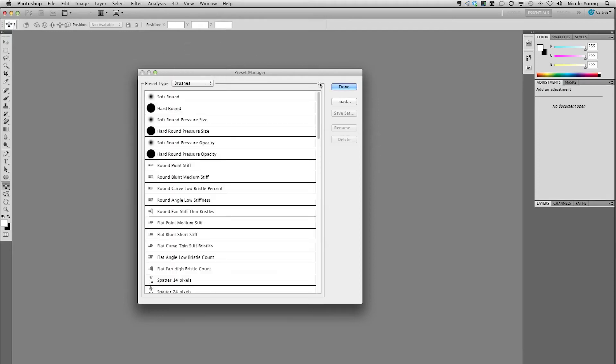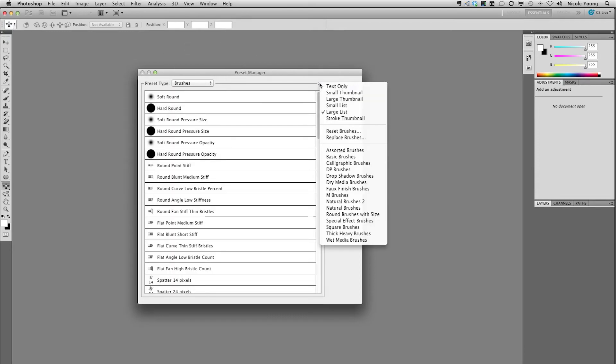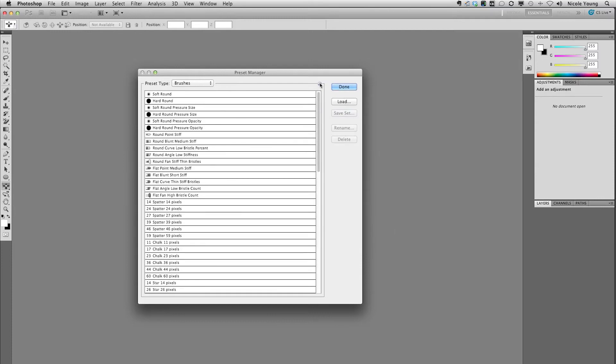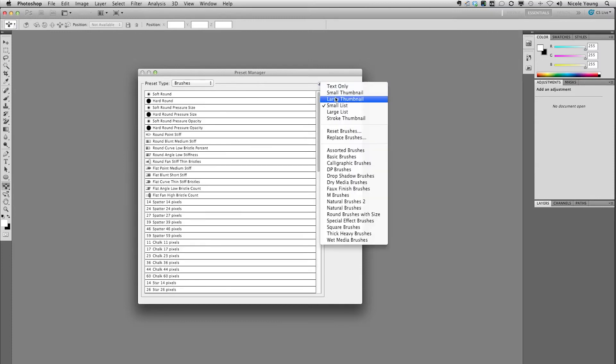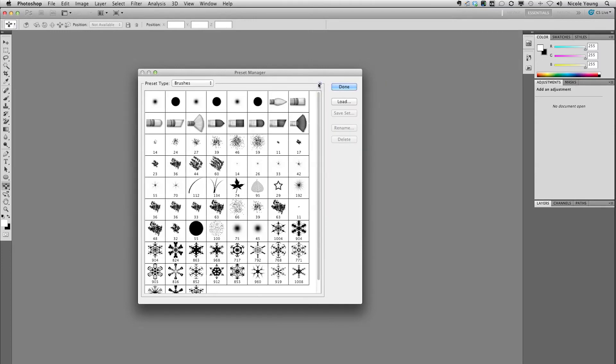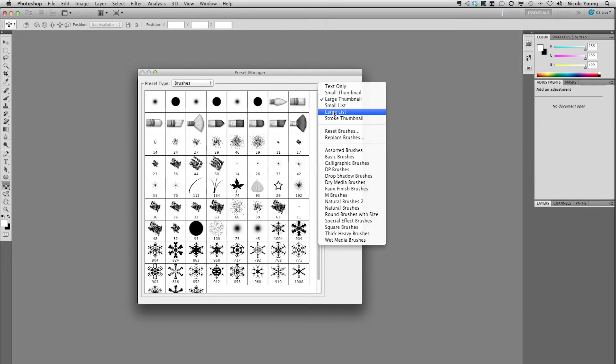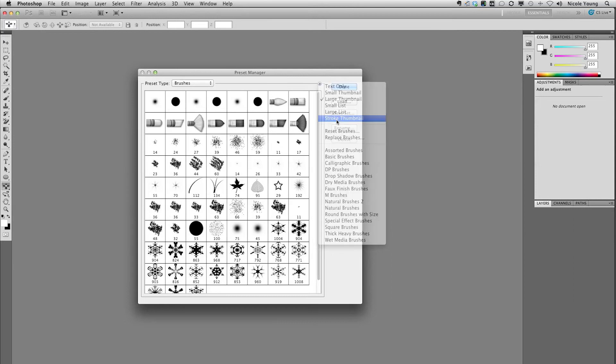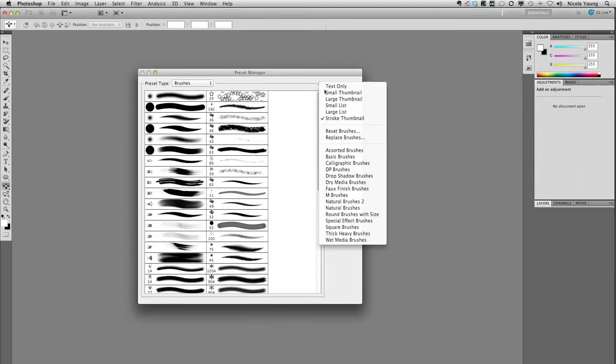You can also change the view if you have another way you'd like to view them. As a list or large thumbnails, small thumbnails, you can even view the stroke thumbnails. I'm going to go ahead and go back to that list.